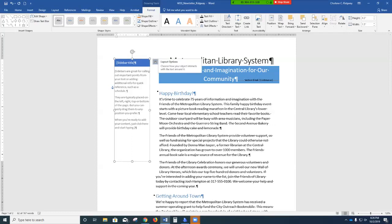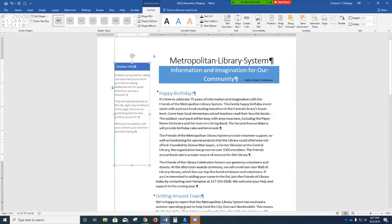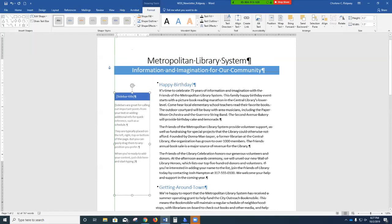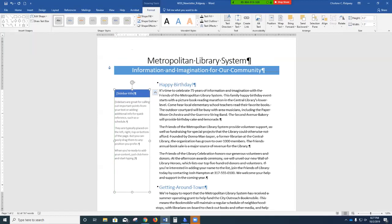Step 12: with the pointer over the border, hold the mouse button and drag the text box down so the top of the text box aligns with the first line of text below the Happy Birthday heading. Using the alignment guide, move it up and align it with 'It's Time to Celebrate 75 Years.' If necessary, drag the anchor icon to position it to the left of the blue shaded paragraph.